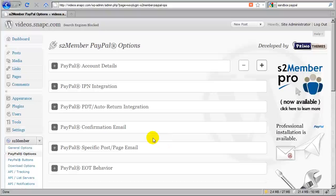Hi there, my name is Jason Caldwell and I'm the lead developer for the S2 Member plugin for WordPress. In this video, this is going to be a multi-part video. In the first part, we're going to cover an overview of the S2 Member PayPal options, which you see here.